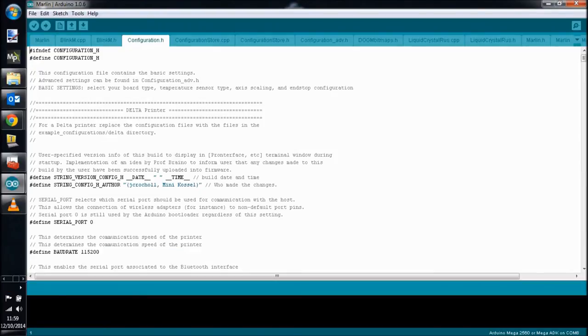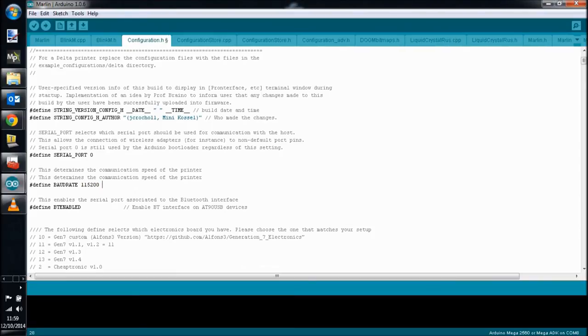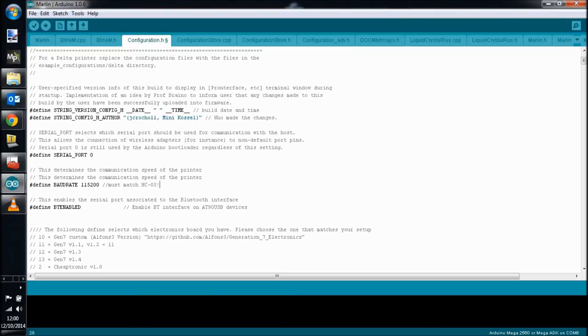So now we've got the Arduino software open, we're going to go ahead and go to our configuration.h file. And we're going to check and make sure that that port right there, that baud, is set to 115200, the same as our HC-05 Bluetooth module. We're also going to make sure that the Bluetooth enabled flag below that is set or not commented out, so to speak.